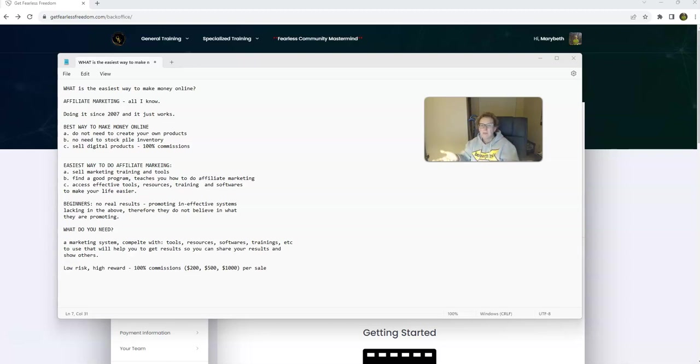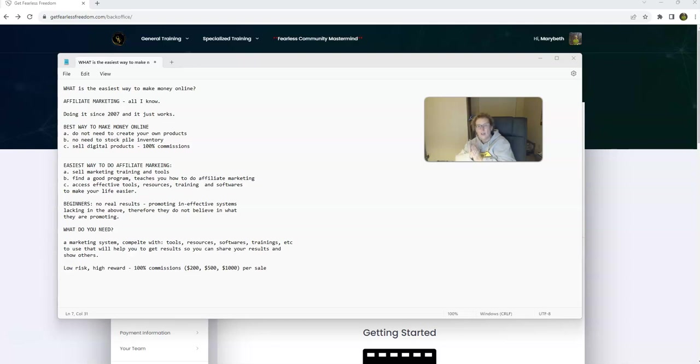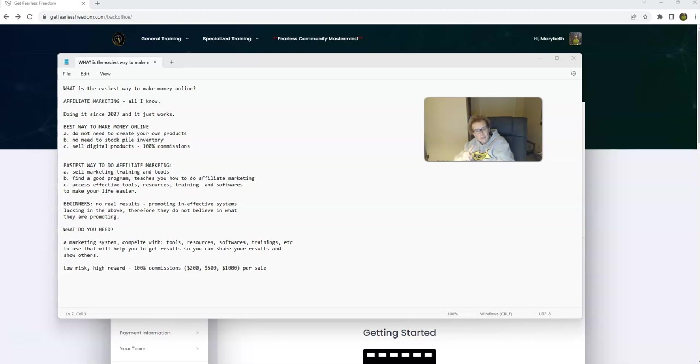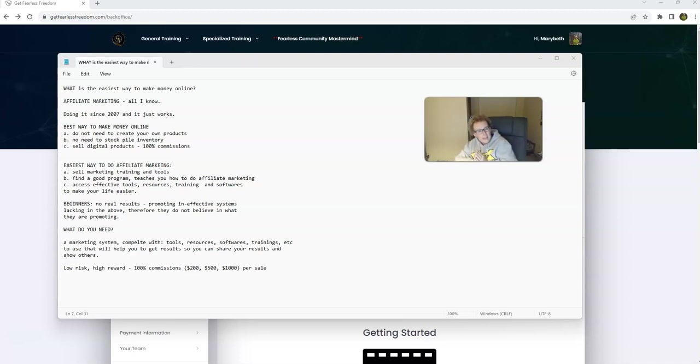From somebody speaking from a lot of experience, a true product of the product, affiliate marketing is what I highly recommend. It's the best way to make money online, hands down. Some key reasons are you do not need to create your own products because you'll be reselling other people's products. You don't need to worry about stockpiling any inventory. You're going to be able to sell digital marketing, training, and educational products, which provide the greatest value.